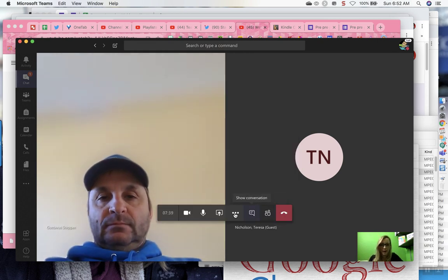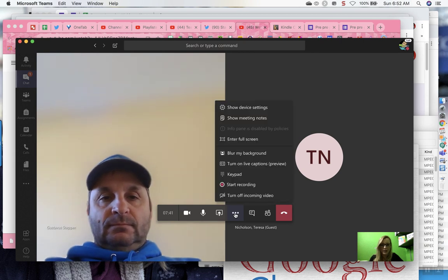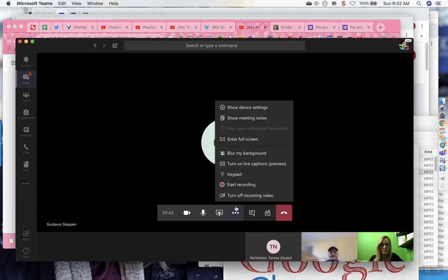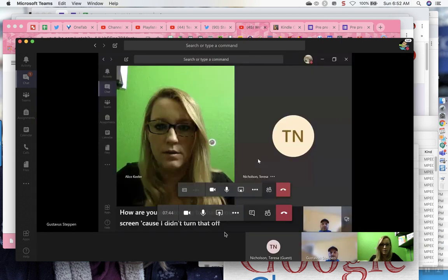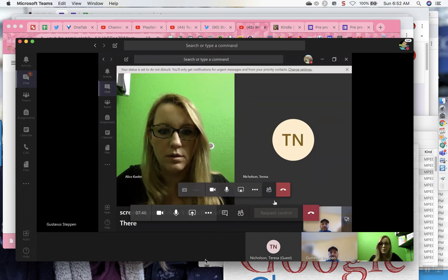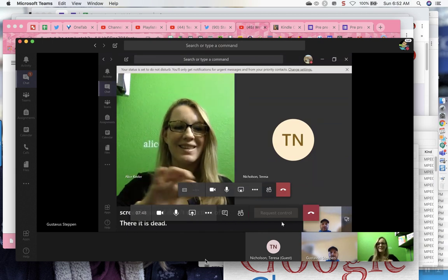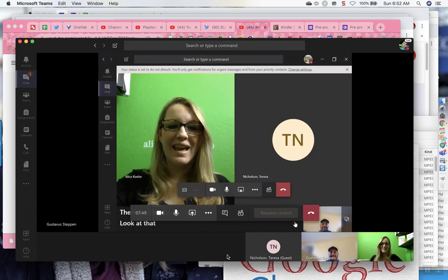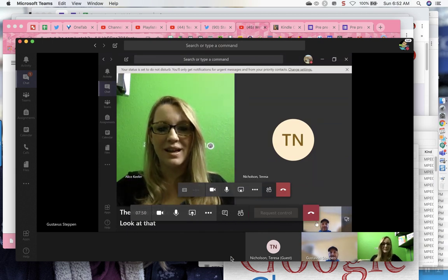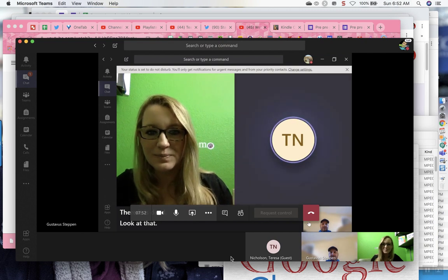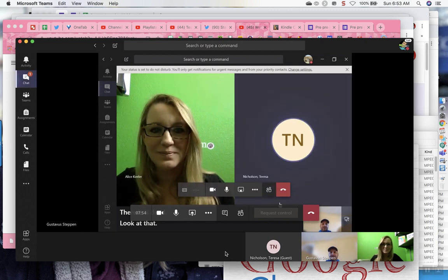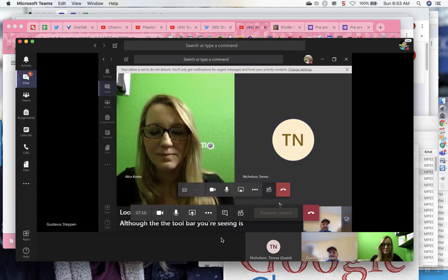So, are you able to share your screen? Because I didn't turn that off. There, I just did. Let me look at that. You've got the captions on. And then... Although the toolbar you're seeing is not like my toolbar.